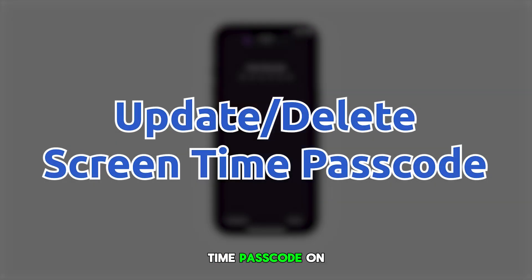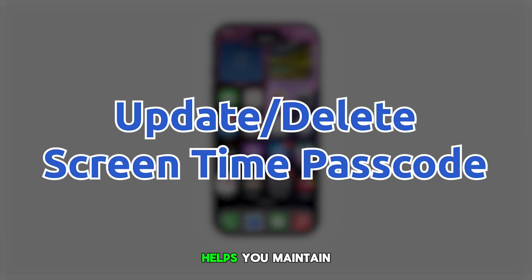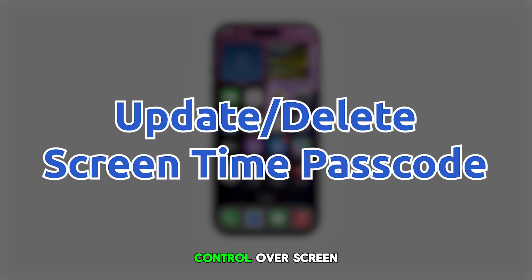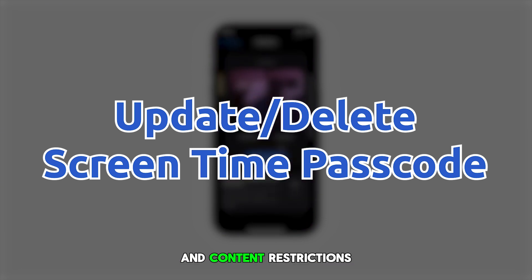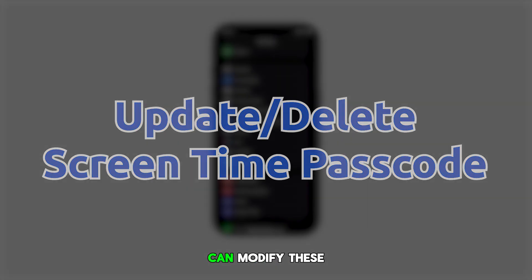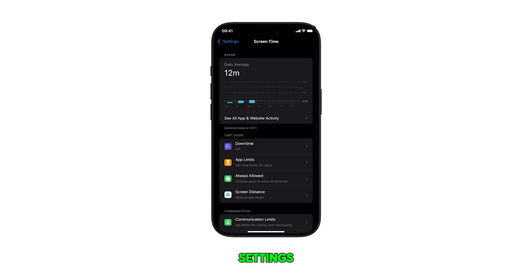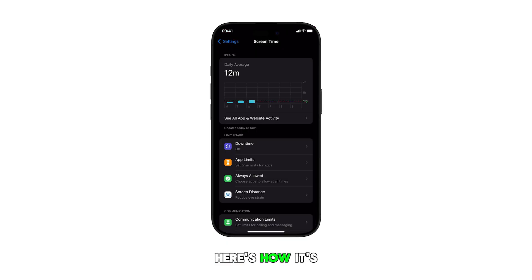Managing your screen time passcode on your iPhone 16 helps you maintain control over screen time limits and content restrictions, while ensuring you can modify these settings when needed. Here's how it's done.